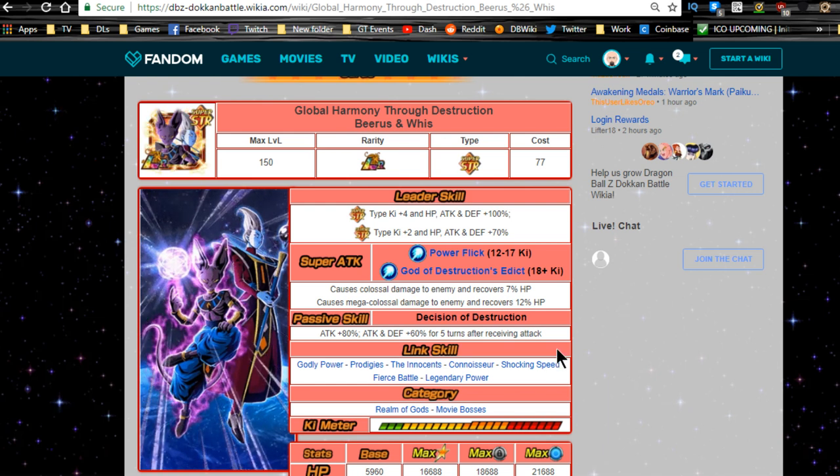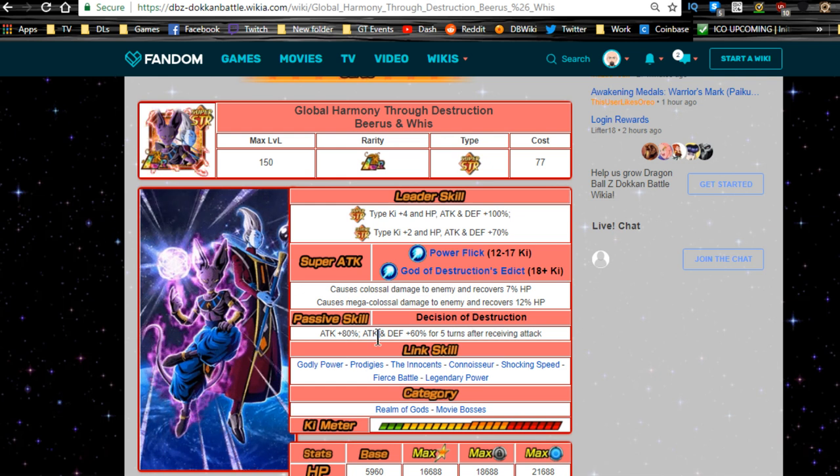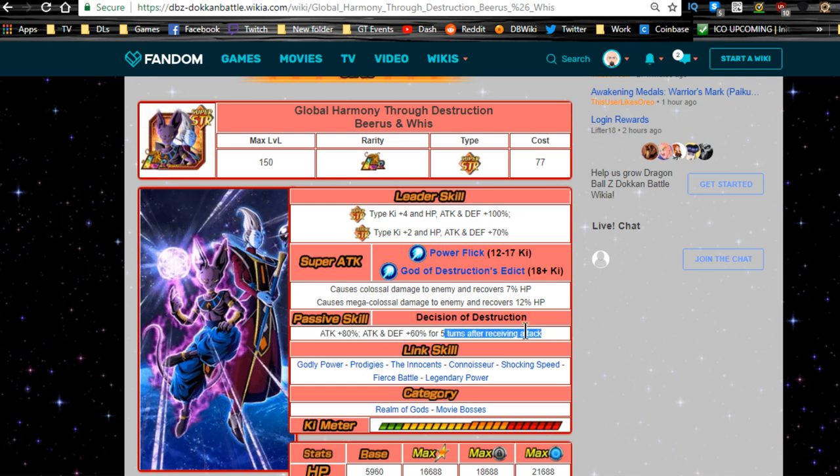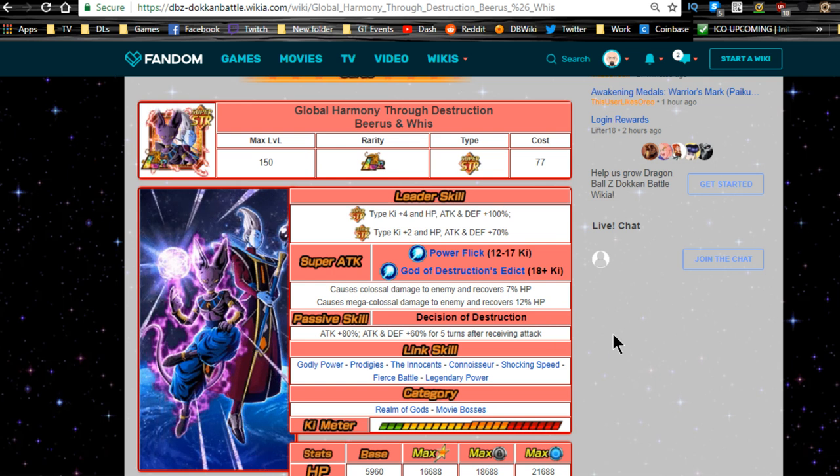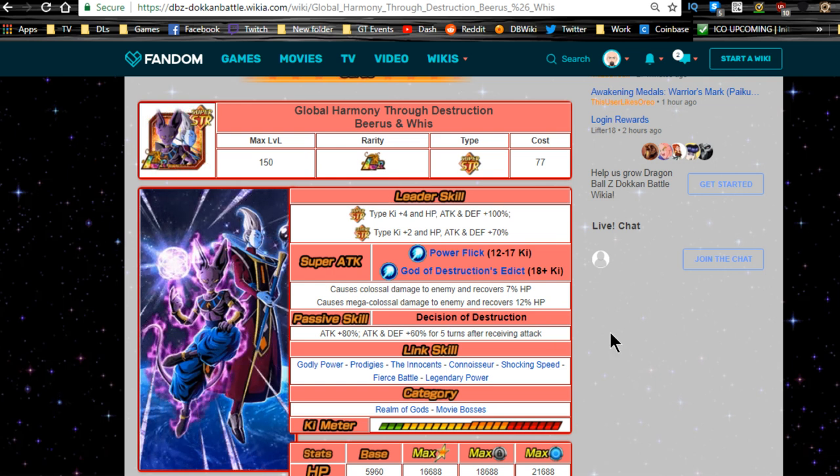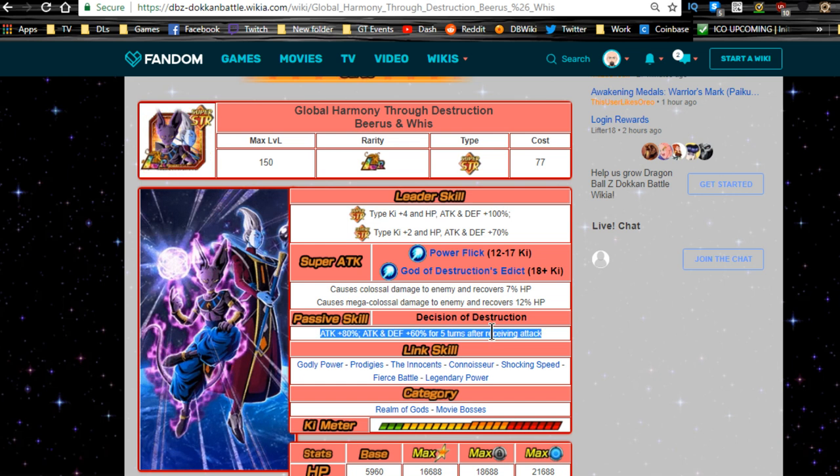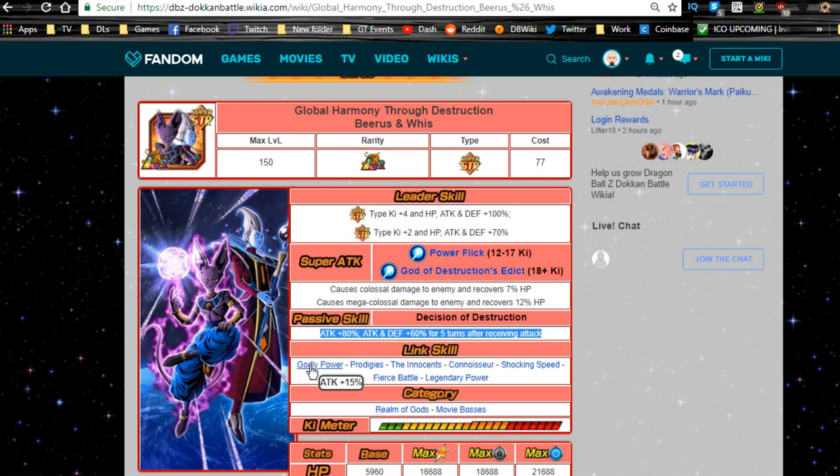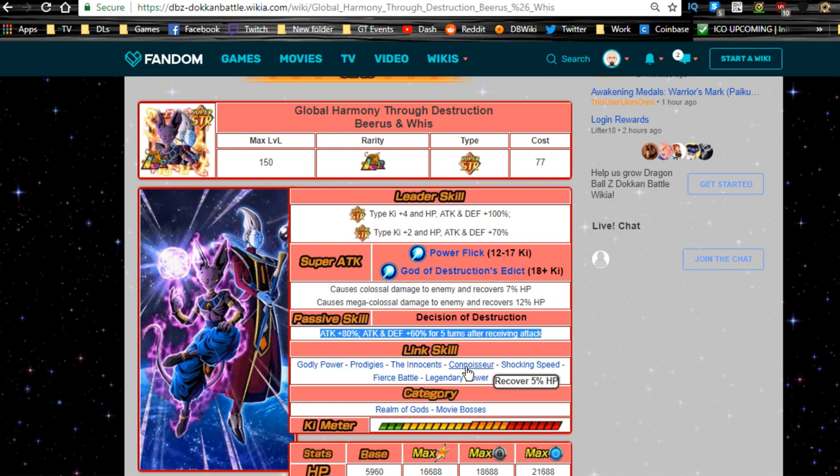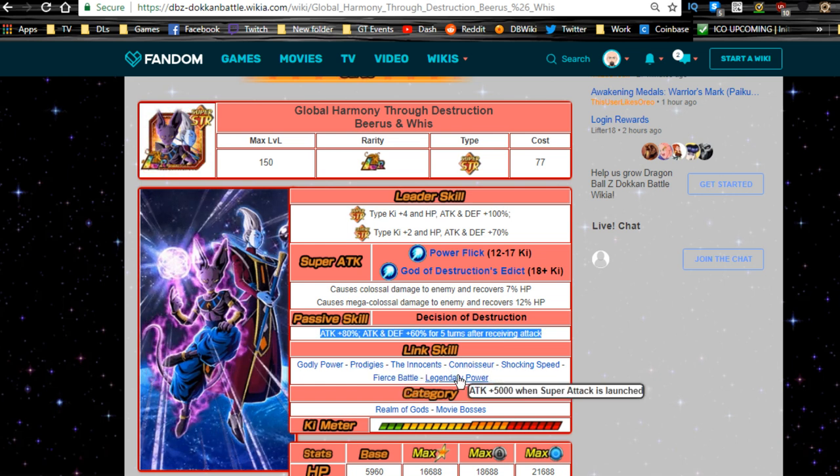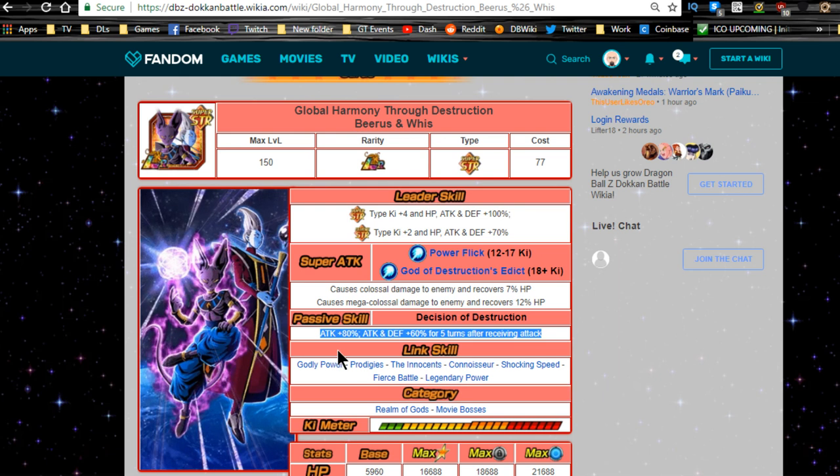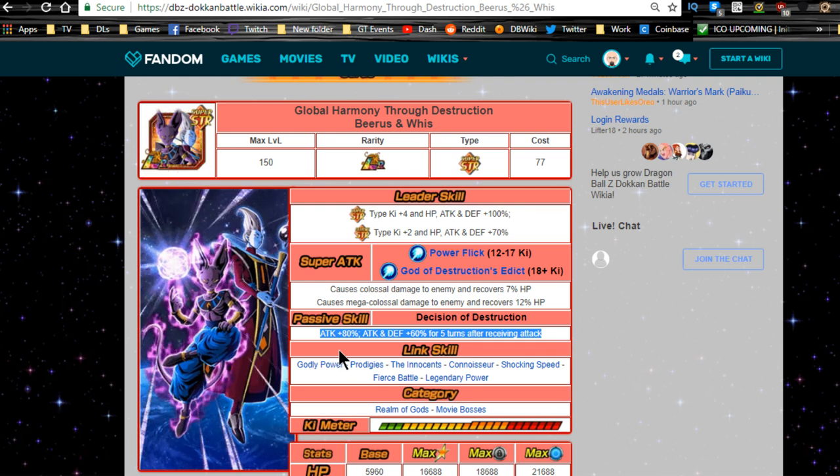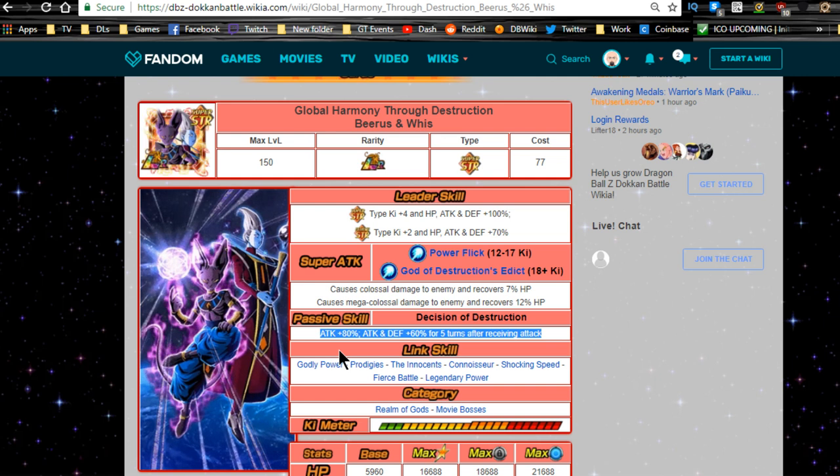In terms of passive skill, Decision of Destruction, attack plus 80% and attack and defense plus 60% for five turns after receiving attack. We're going to talk about that in a second. That does mean he's going to be doing additional damage, over I think it's over 200%. Link skills are Godly Power, Prodigies, The Innocents, Connoisseur, Shocking Speed, Fierce Battle, Legendary Power.